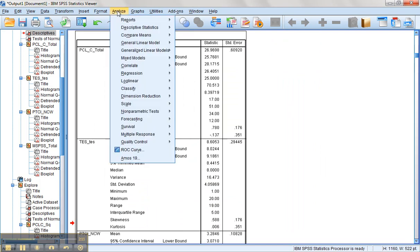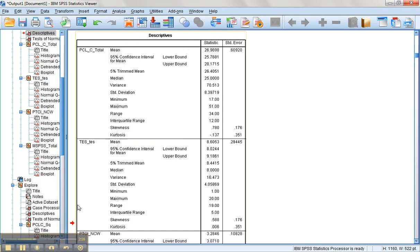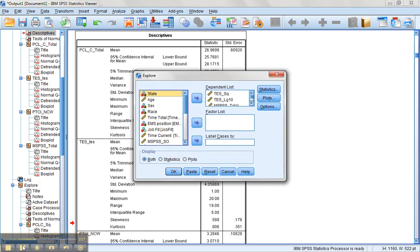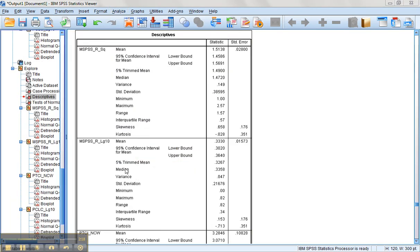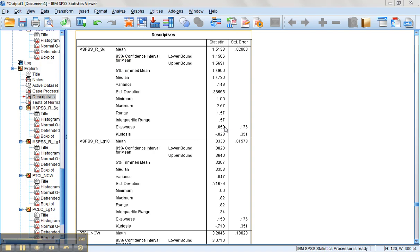All right. So let's go back in and run explore again. All right. So we've run explore again on both our MSPSS reflected and square root version and reflect and log version. We can see that on the square root version, our skewness dropped a bit to 0.658. Remember, initially it was negative one point something. So it's closer to zero and it is positive now, which we would expect because it was reflected. But it's still not as low as we would like.